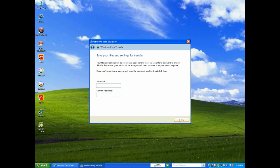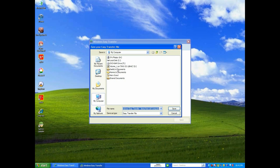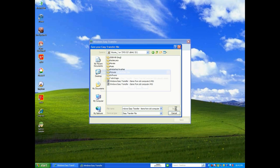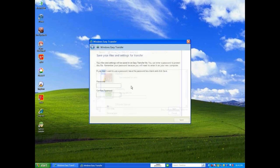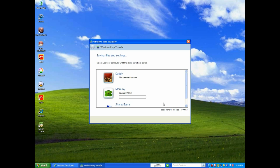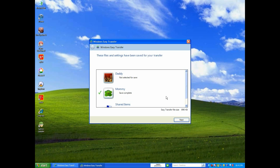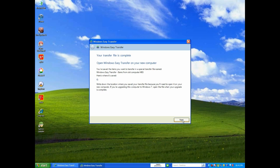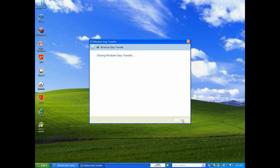I'm going to click Next, and if you want to add a password you can. Just go ahead and click Save. I'm going to select the drive — and there we go. It's finished. I'm going to click Next, Next, and go ahead and close it.